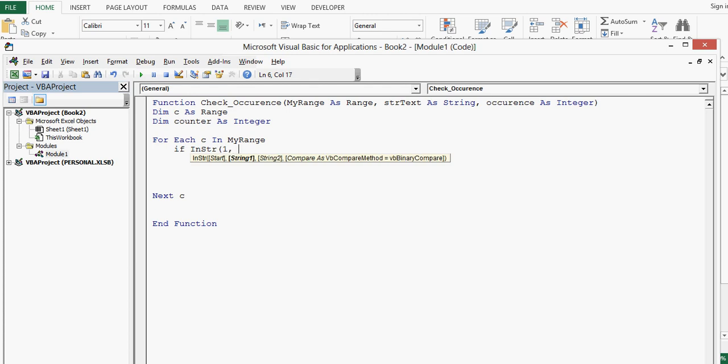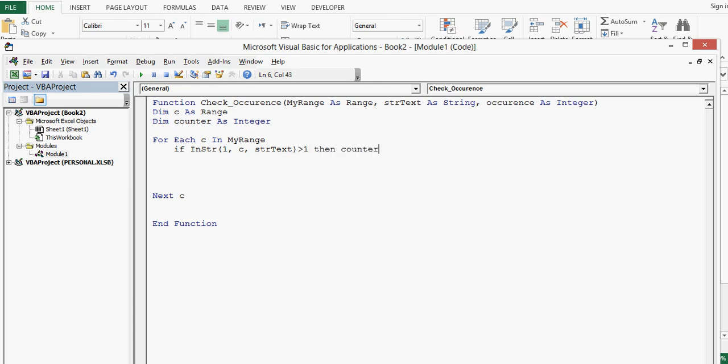So one function is there: if function name is InStr, or I-N-S-T-R, within bracket one comma c comma str text. This is second parameter is greater than one.